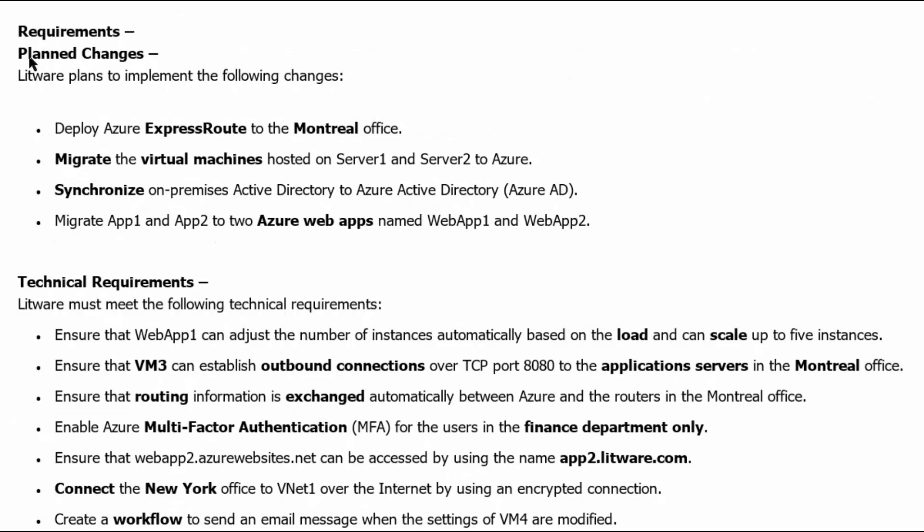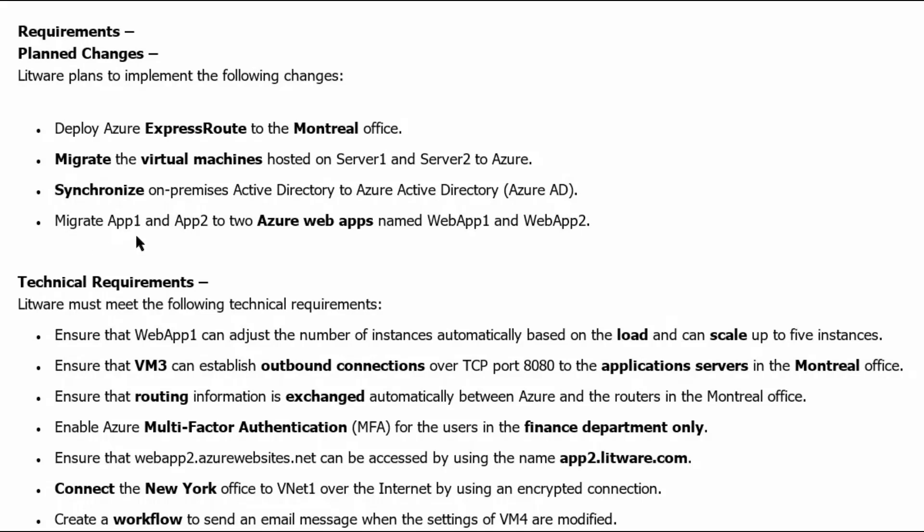Requirements or planned changes. Litware plans to implement the following changes. First change is deploy Azure ExpressRoute to Montreal office. First change is migrate the virtual machines hosted on server 1 and server 2 to Azure. Synchronize on-premises Active Directory to Active Directory or Azure AD. Migrate app 1 and app 2 to two Azure web apps named web app 1 and web app 2.